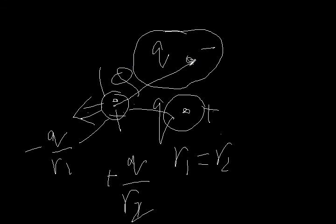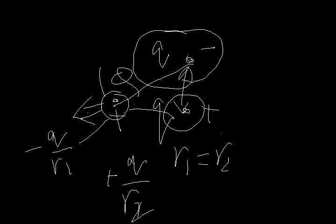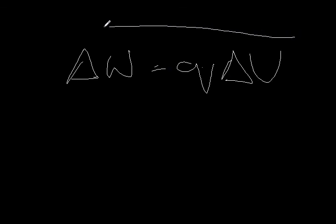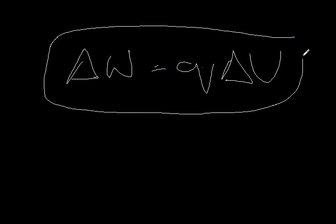So this difference ultimately leads to our basis, the basis of our equation which we say, again I repeat, is del W equals Q del V. So that is the essence of potential difference that we are dealing with.